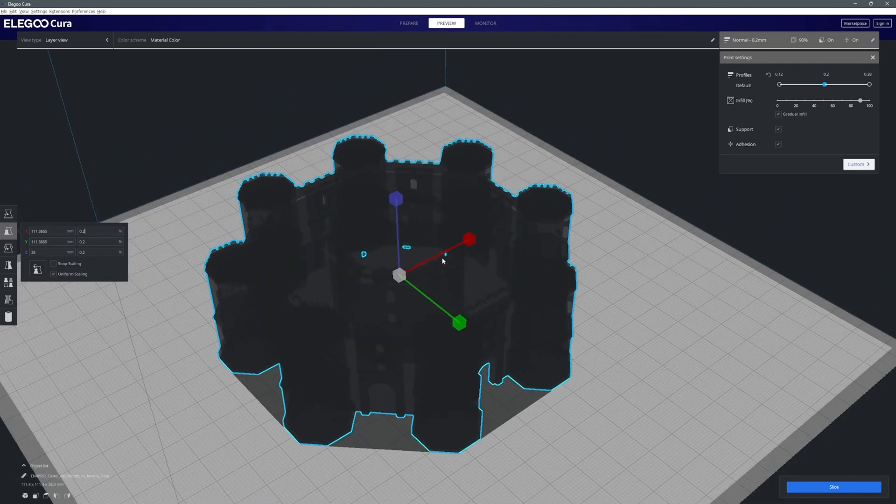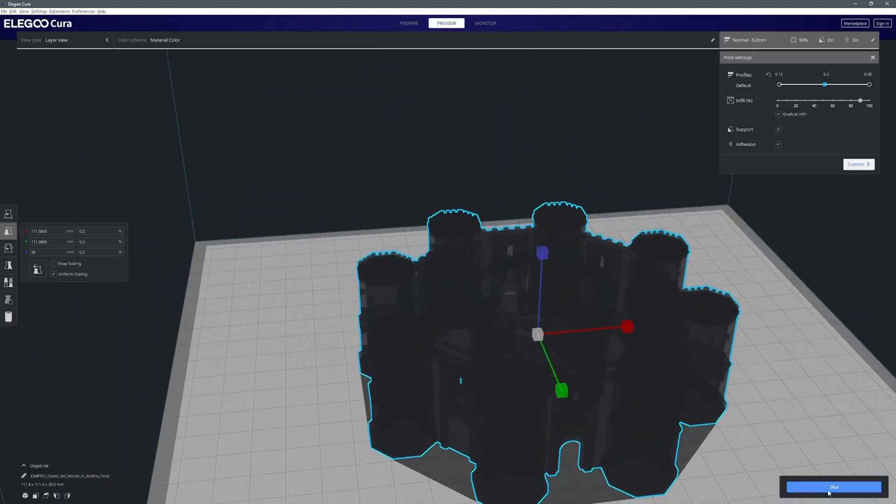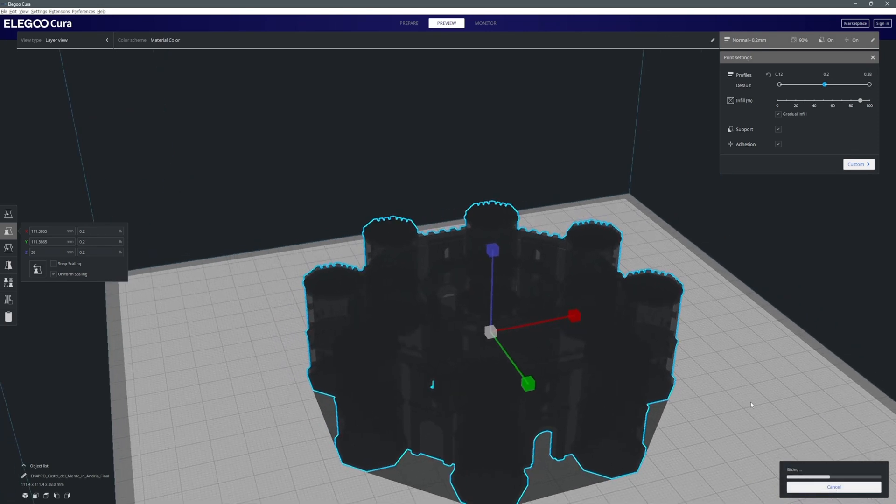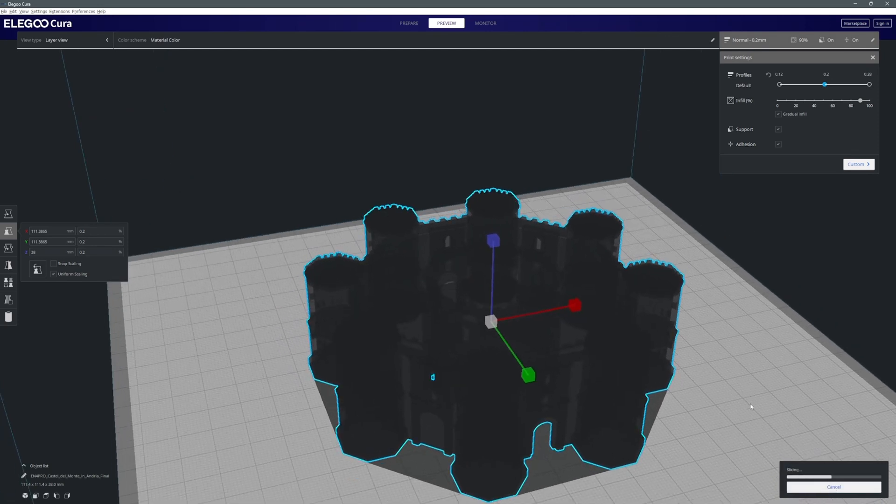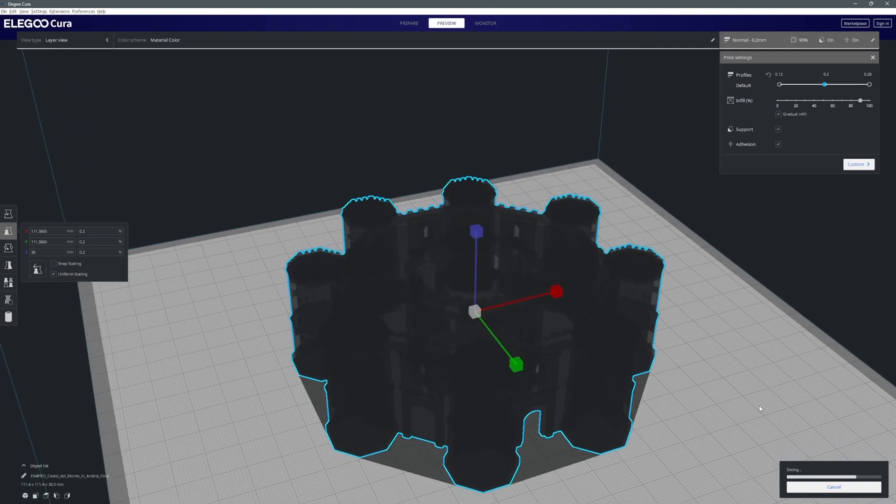So you will want to play around with the scale. I'm going to scale it up a bit more. I'm going to go for like 0.2 and then when we're ready we can actually click on slice. Now slice takes a little while to compute.